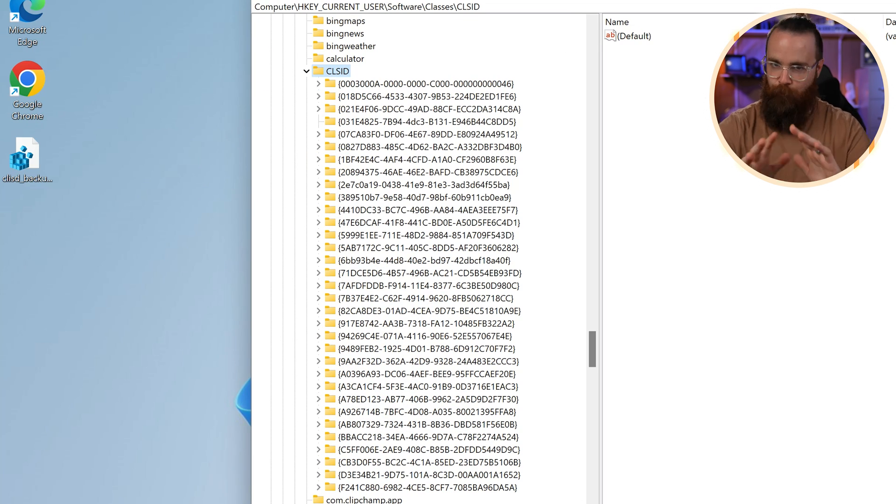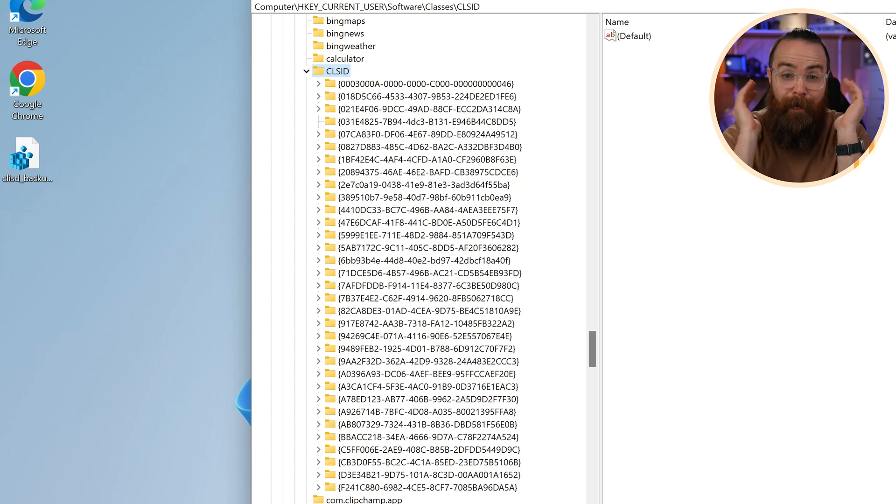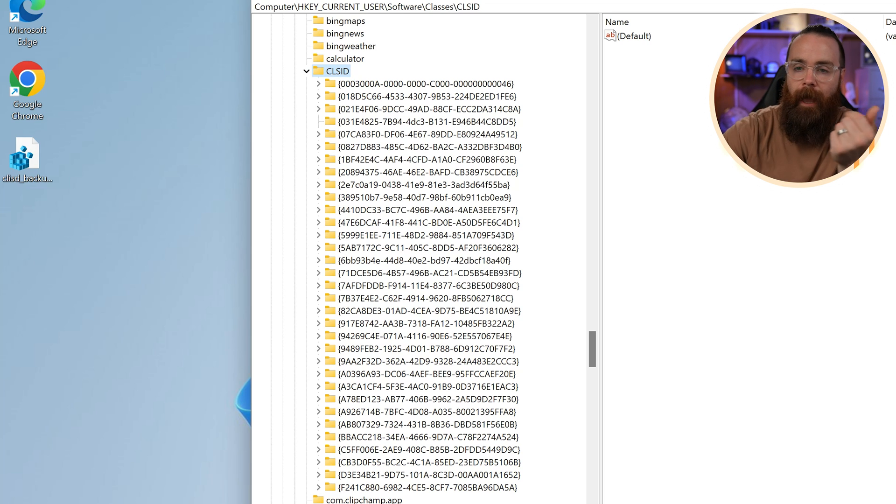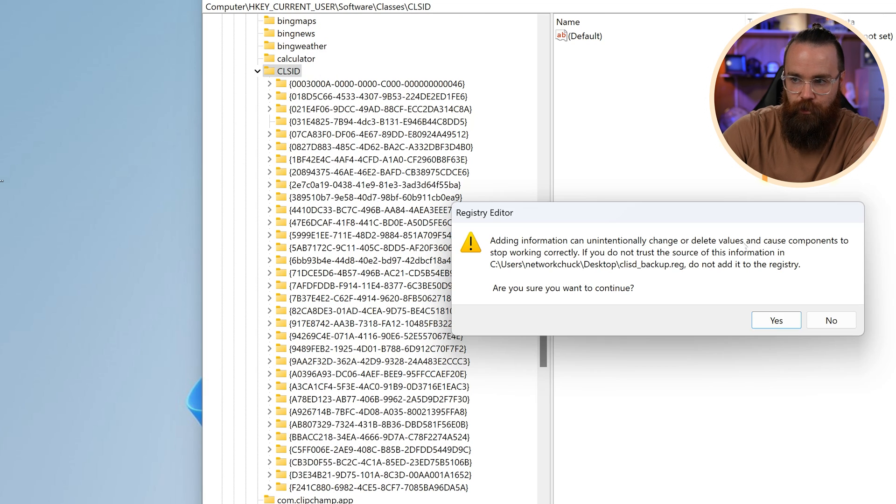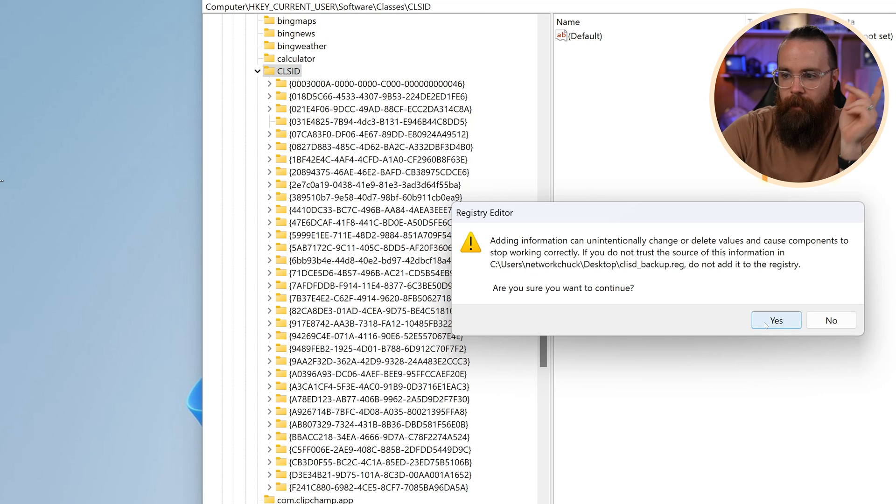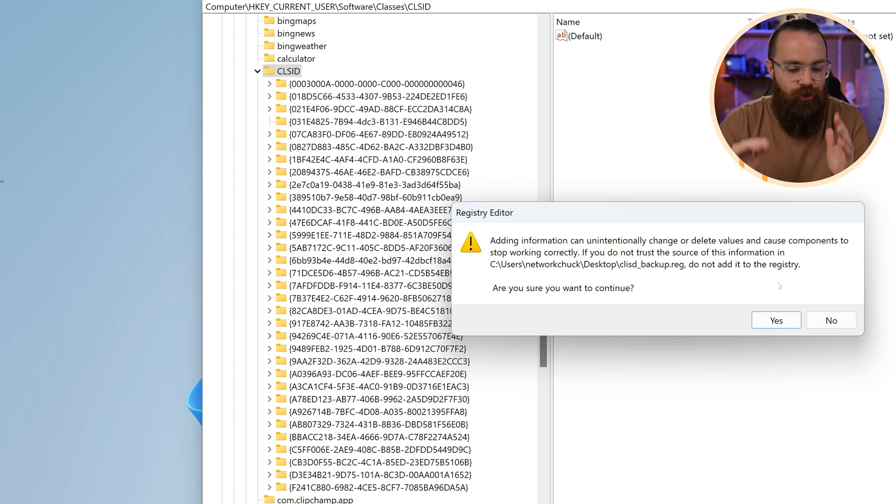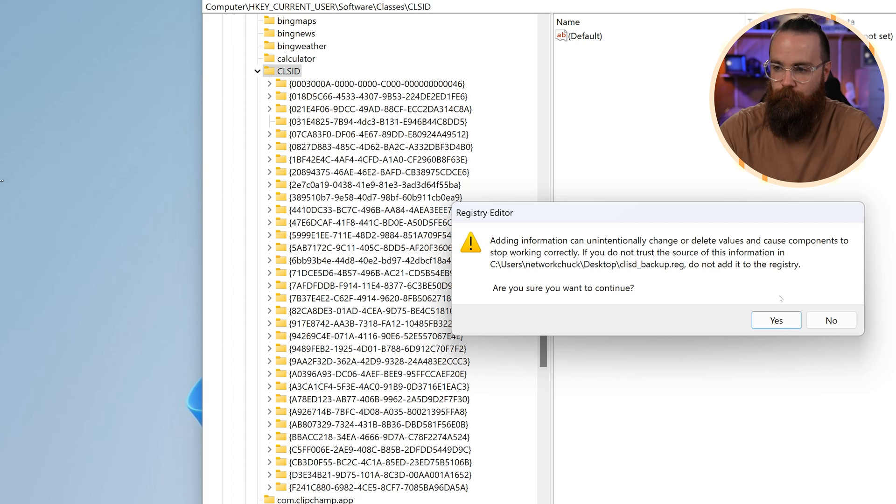So if I made a boo boo and I broke something and I'm like, I don't remember what it was, I don't know how to fix it, I can just double click this. It's like, hey, are you sure you wanna restore this? Yes. Yes. Bam. It'll just restore just those specific registry keys, that section, just the way it was. It's a backup. It's pretty cool.